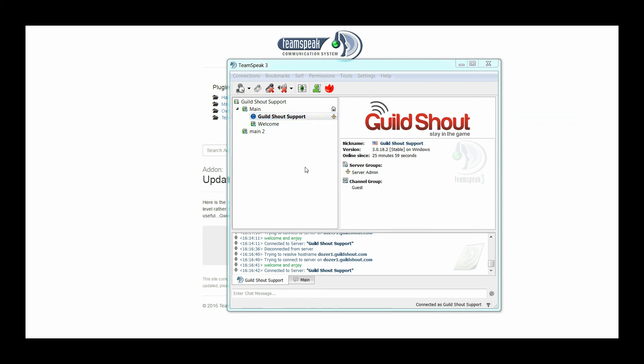If you have any other questions, you can contact us through the live help at guildshout.com or you can email us at support@guildshout.com.